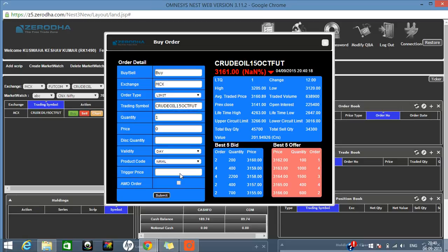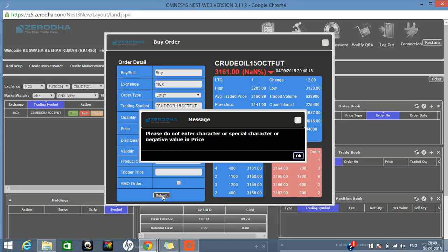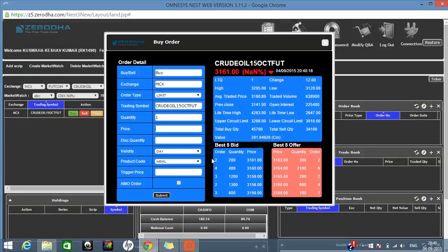Whenever you want to place an order and click the Submit button, you will be asked for your transaction password. Enter it to confirm the order.